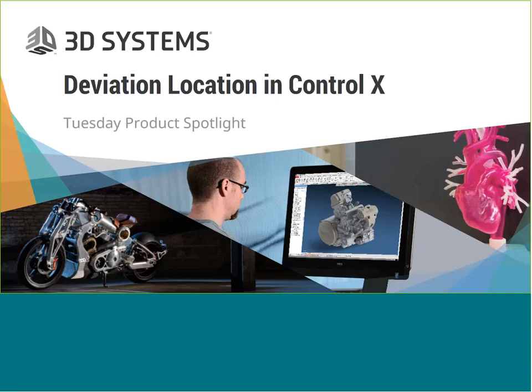This webinar is focused on the deviation location functionality in Geomagic Control X. I appreciate you joining us today, and I hope you'll be able to join us again on future product spotlight webinars.